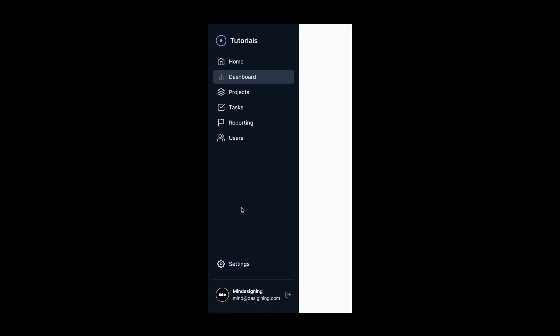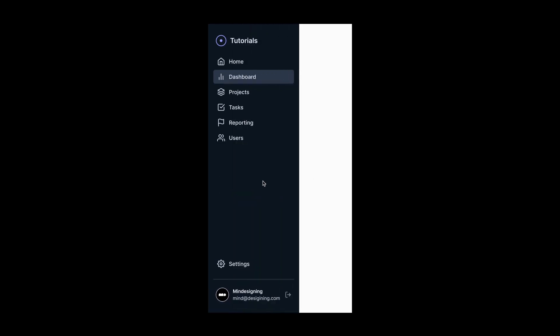Hello everyone, and for this Figma quick tip, I'm going to show you how to create a hovering interaction for a sidebar navigation to expand and collapse.